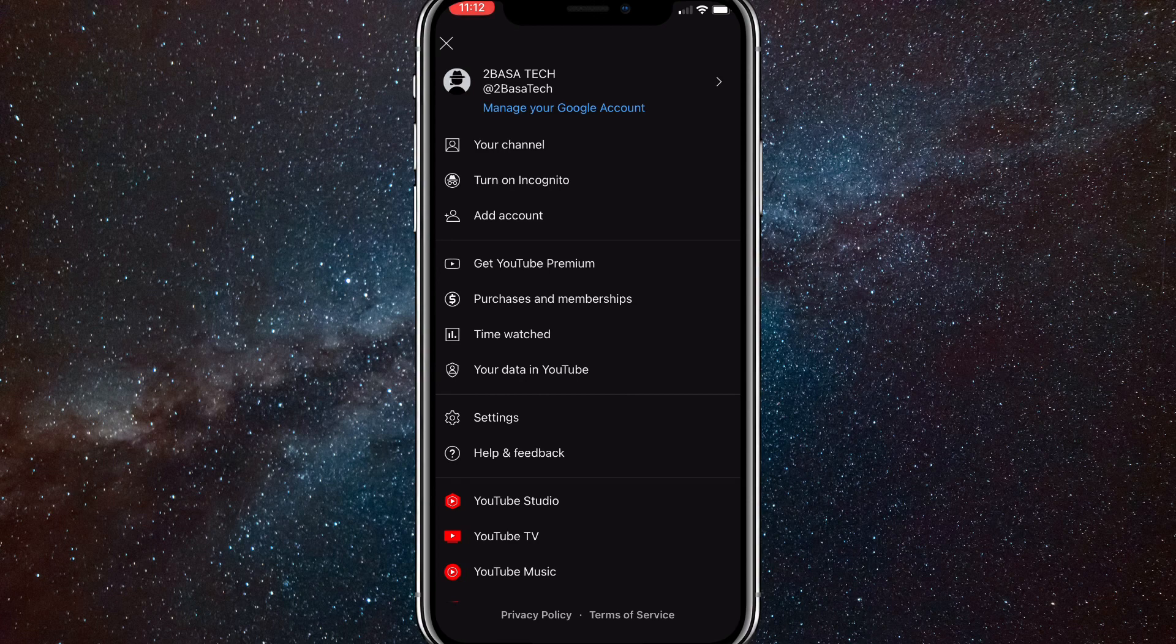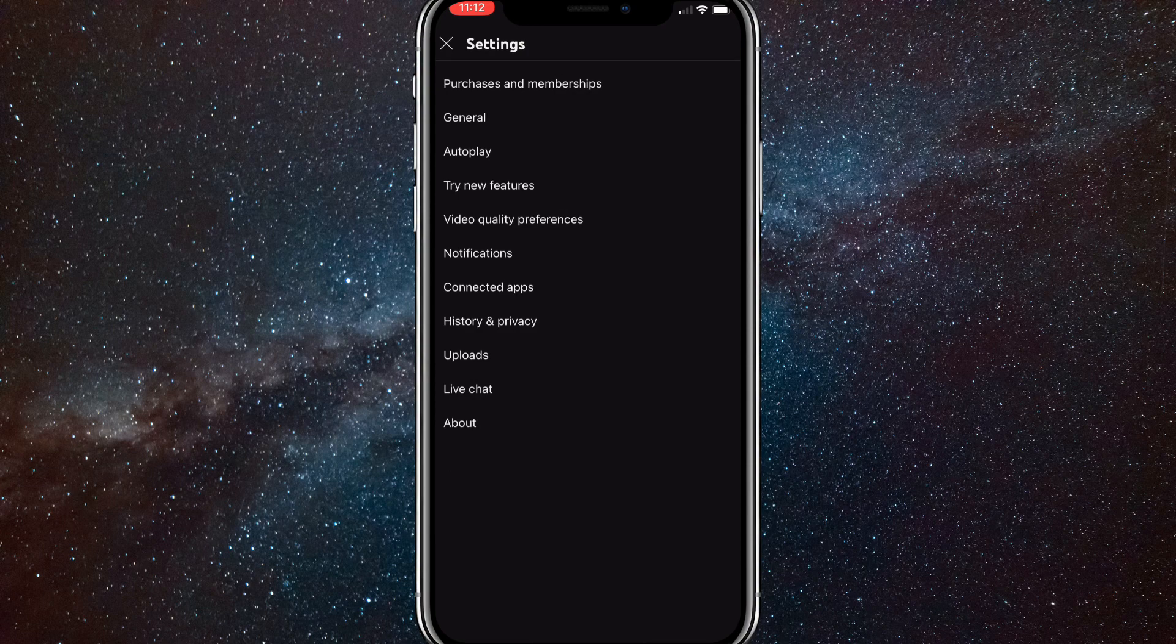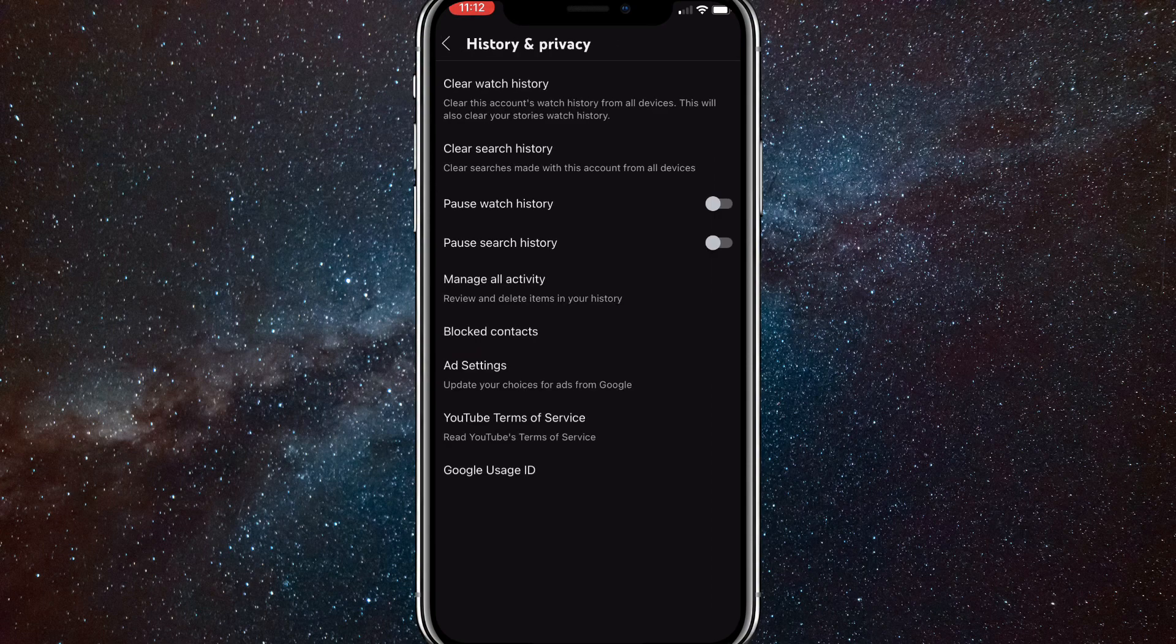First things first, click on your profile picture in the top right corner and then click on settings. Once you click on settings, there'll be an option that says history and privacy. Click on that.